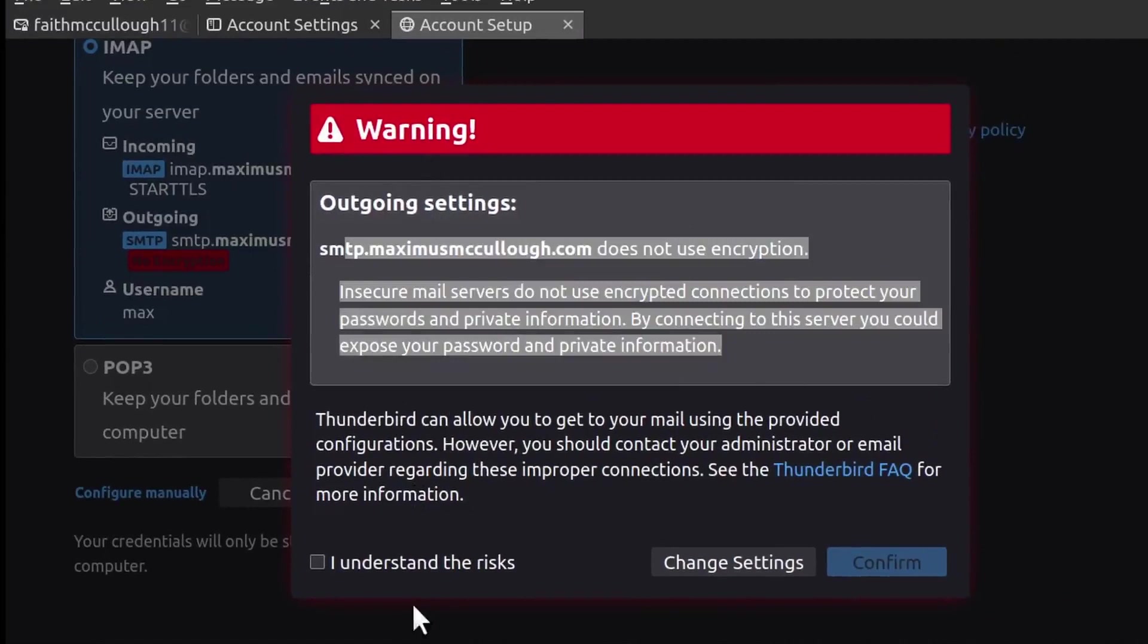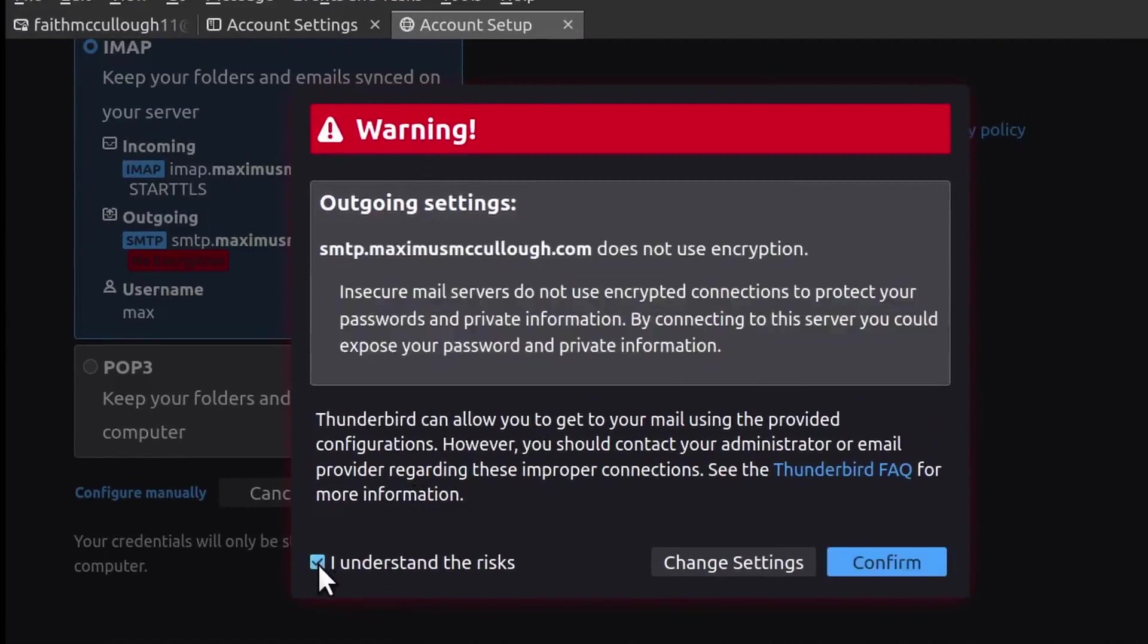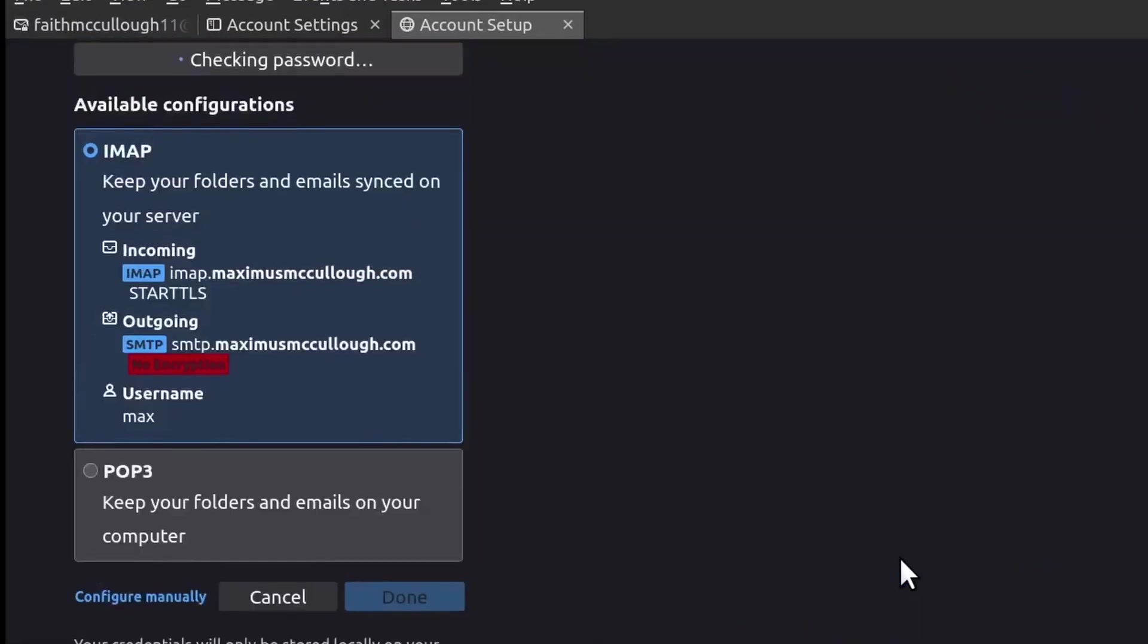I'm going to get this warning that the outgoing server does not use encryption. I've got to select 'I understand the risks,' but confirm. Of course, you'd never want to do that. For the sake of this video and showing you guys how this works.